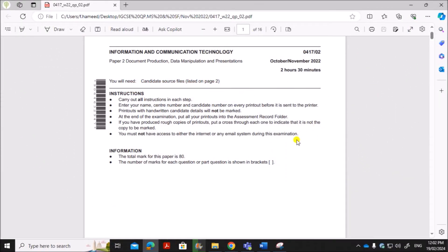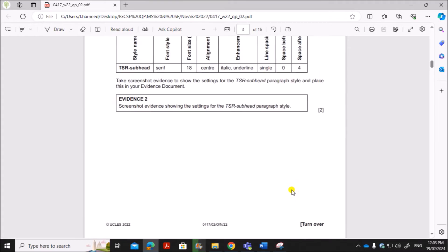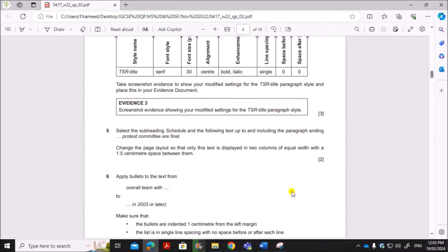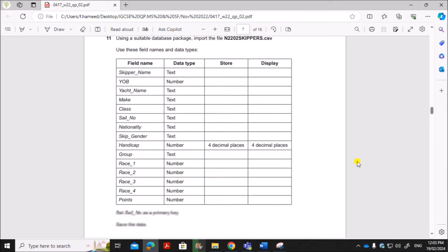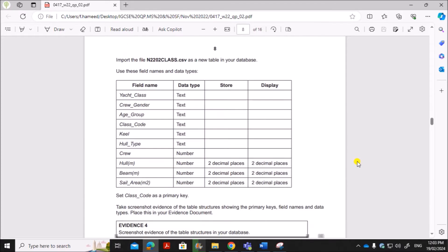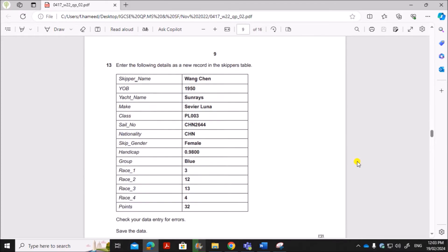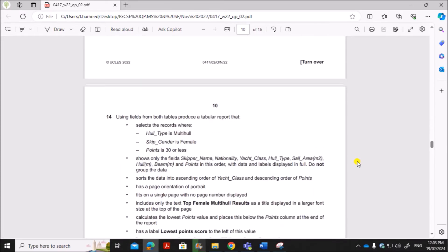Hello everyone. In this video I'll be solving Cambridge IGCSE Information and Communication Technology Paper 2 for October/November 2022. I'm going to do the presentation task, which is Task 6. The database and document are already done and uploaded — you can find the link in the description.